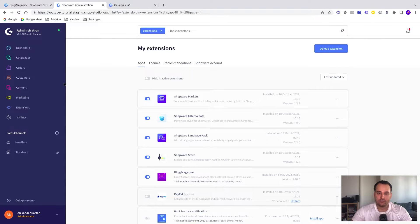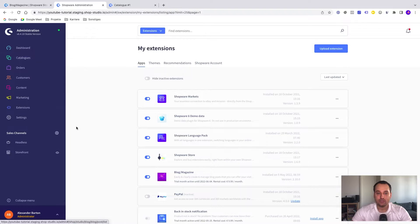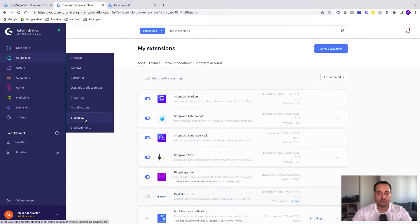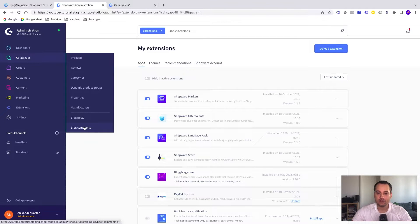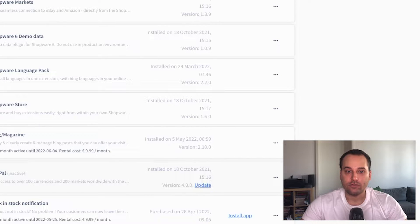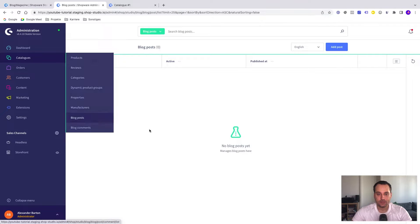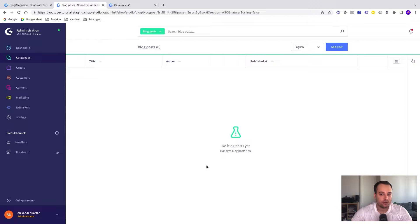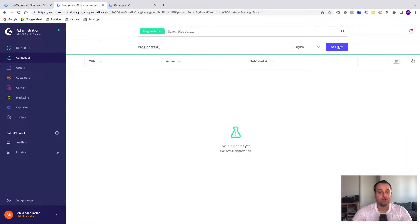You can see in the administration that we have some new entries in the menu here under catalogs. We can, for example, create blog posts and we can view and approve our blog comments. Let's get started with creating the first blog post. We have to click here. Now we see our overview and no blog posts are found because we have not created them. To create a new post, we have to click here on the button add post.